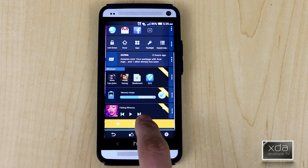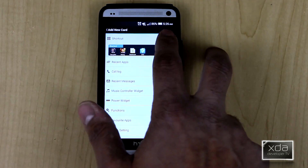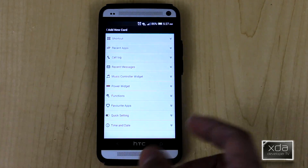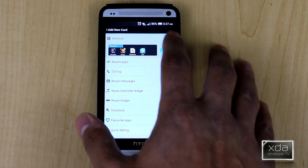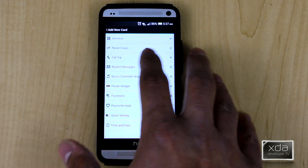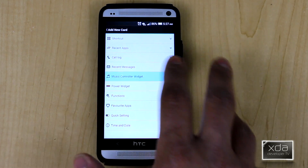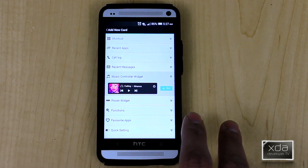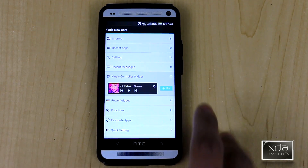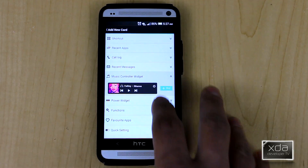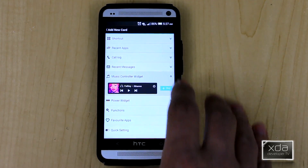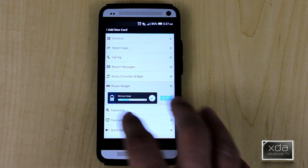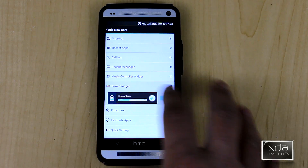If you go down and say you want to add, you get access to all the different options available, and the ones that cost money will tell you right away. Shortcut is right there. Music control is one of the nice ones — I saw a demo and it works pretty well. You're able to set your music player, but it is a paid option. Recent messages we already have; the power widget is also a paid option.